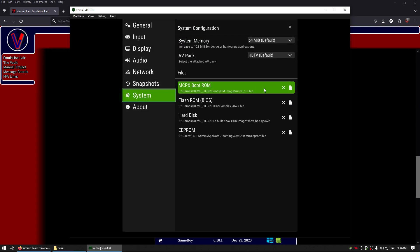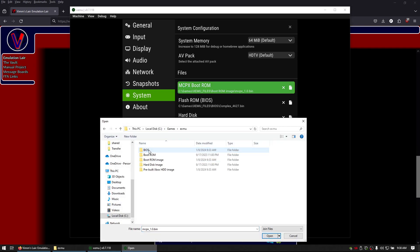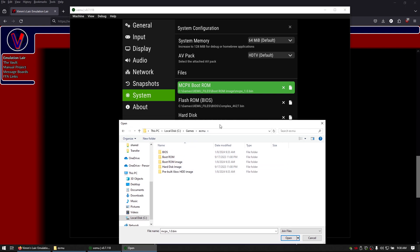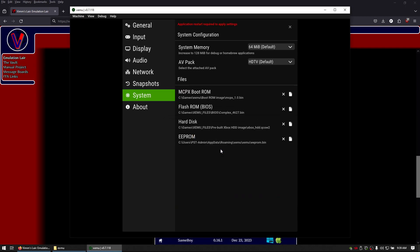You're going to click on the mcpx bootrom and inside of there you're going to go to your emu folder, you're going to go to bootrom image and then click on that.